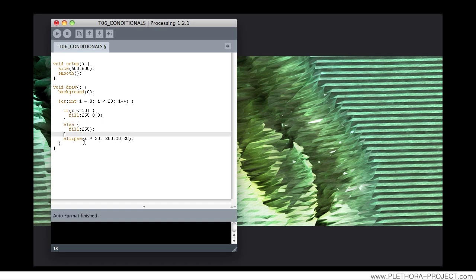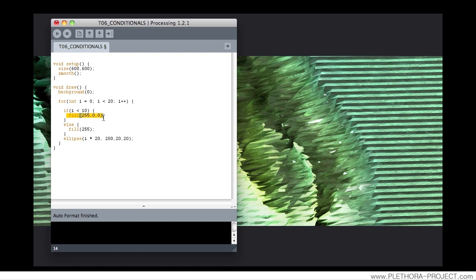Let's look at this if statement. It's saying we know that i starts in 0 and reaches 20. First, i will be 0. Is this smaller than 10? Yes. So the fill color to paint the ellipse will be red.